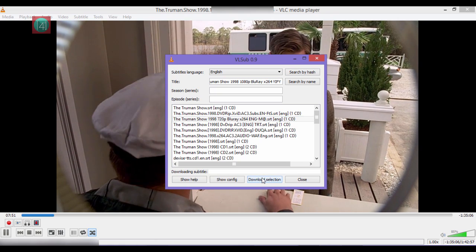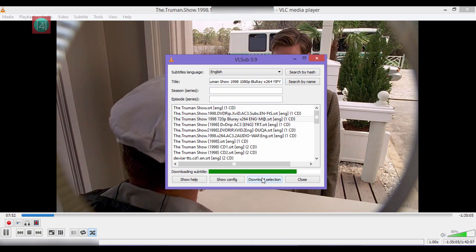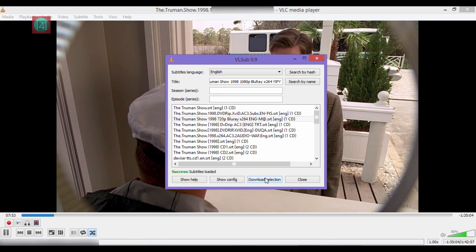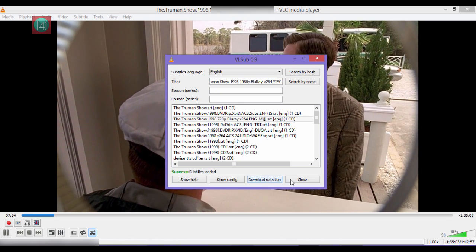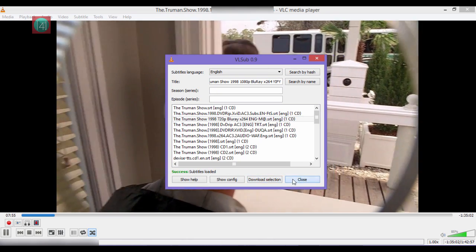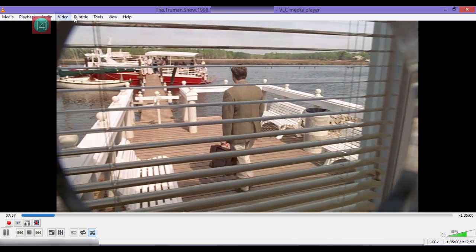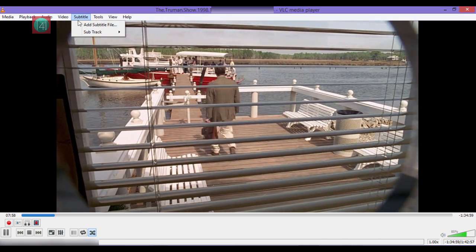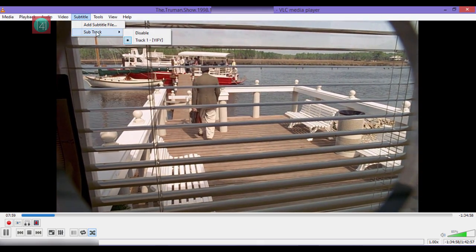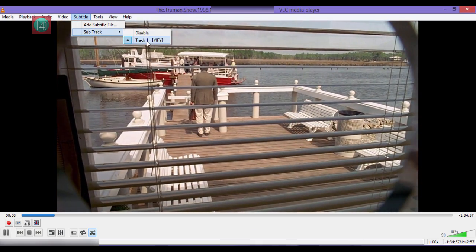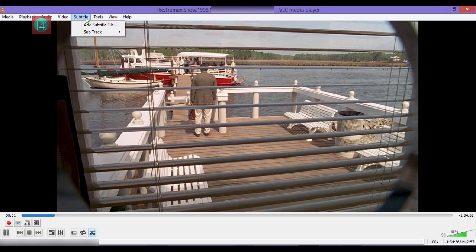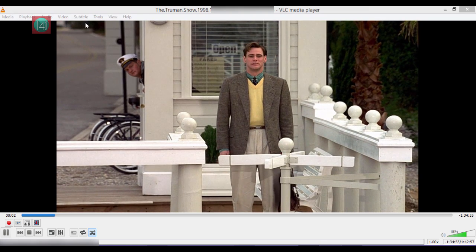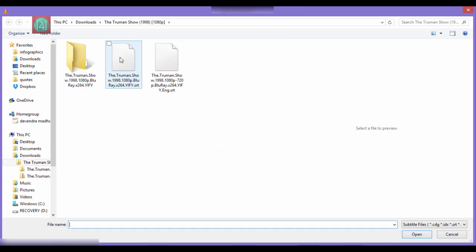After downloading this selection, we have to load this subtitle very easily. To load it, just go to subtitle and click on add subtitle file. Then select one of them.